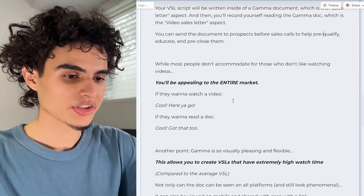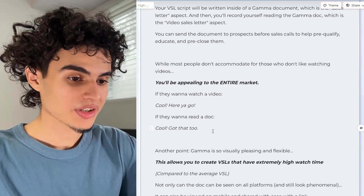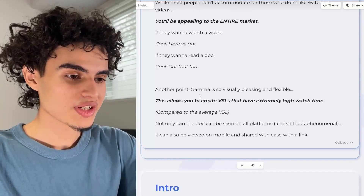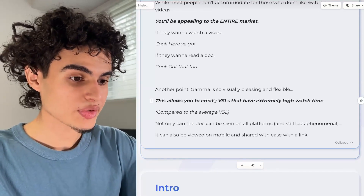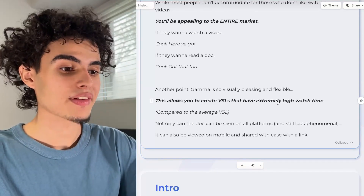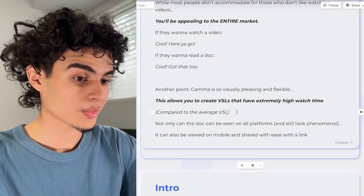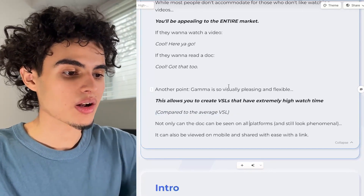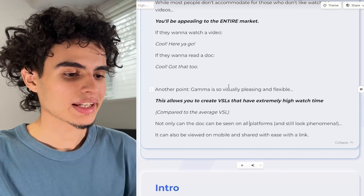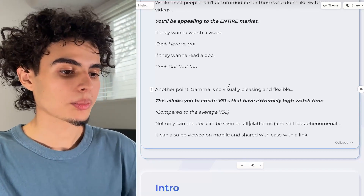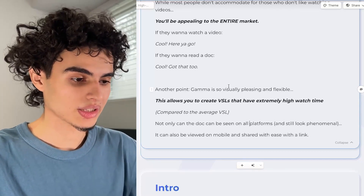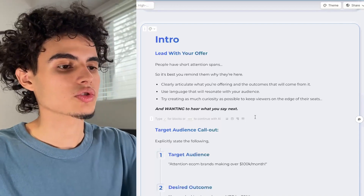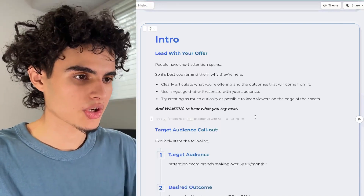If they want to watch a video, cool, here you go. If they want to read a doc, cool, got that too. Another point: Gamma is so visually pleasing and flexible. This allows you to create VSLs that have extremely high watch time compared to the average boring VSL. Not only can the doc be seen on all platforms and still look phenomenal, it can also be viewed on mobile and shared with ease via a link. So now I'm going to walk you through how to structure your Gamma doc VSL.